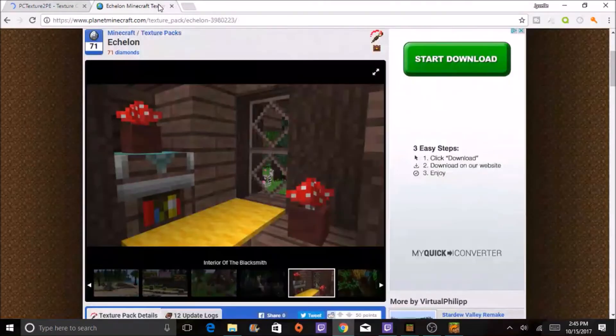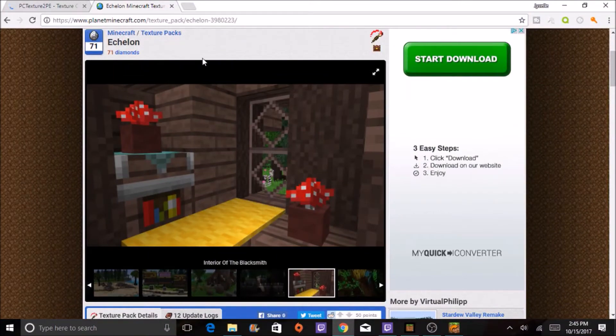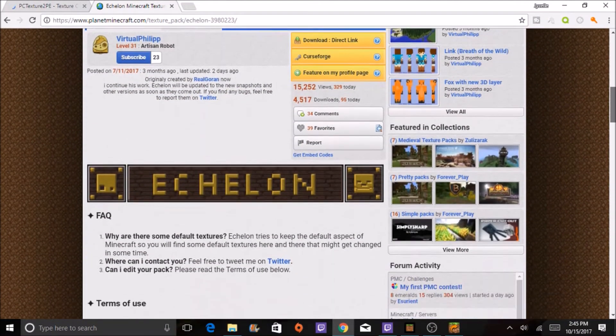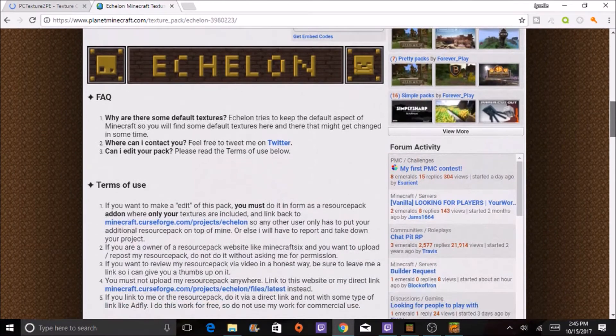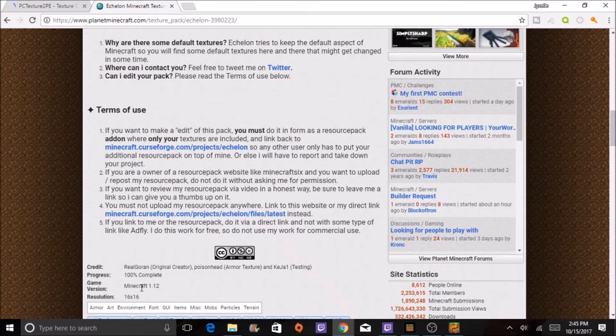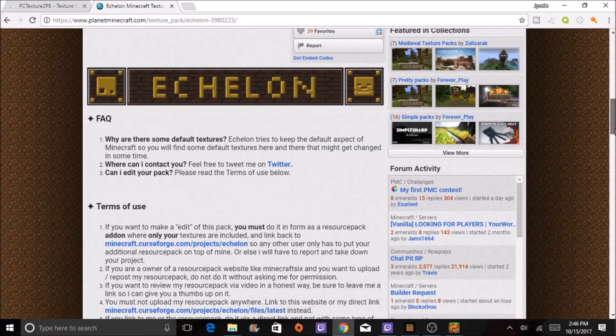For this example, I'm using this texture pack, which is actually for Minecraft 1.12, if anyone's wondering.